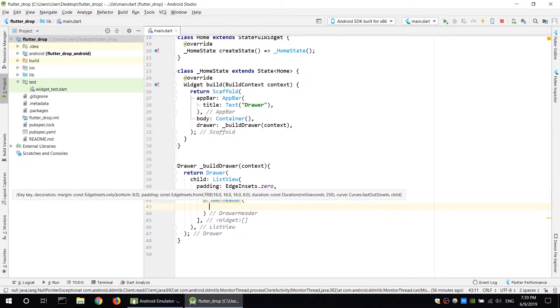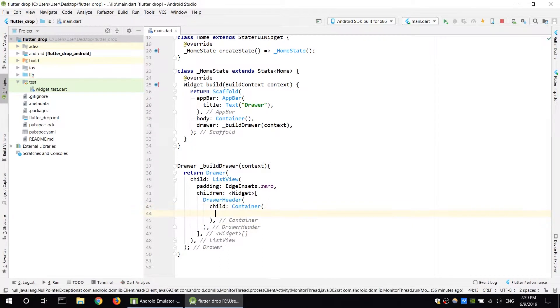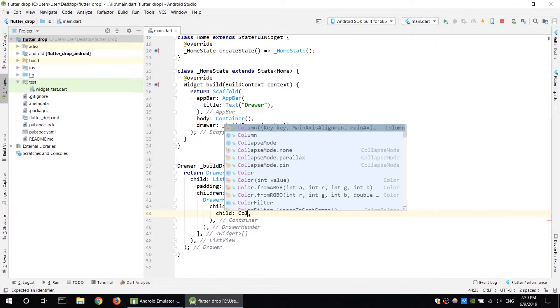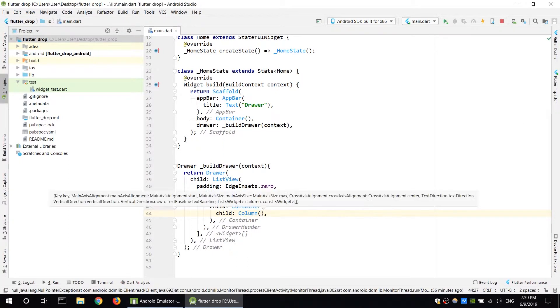Drawer header has a child container. The container uses a column. If you select the container, you can set the color. The column contains items.